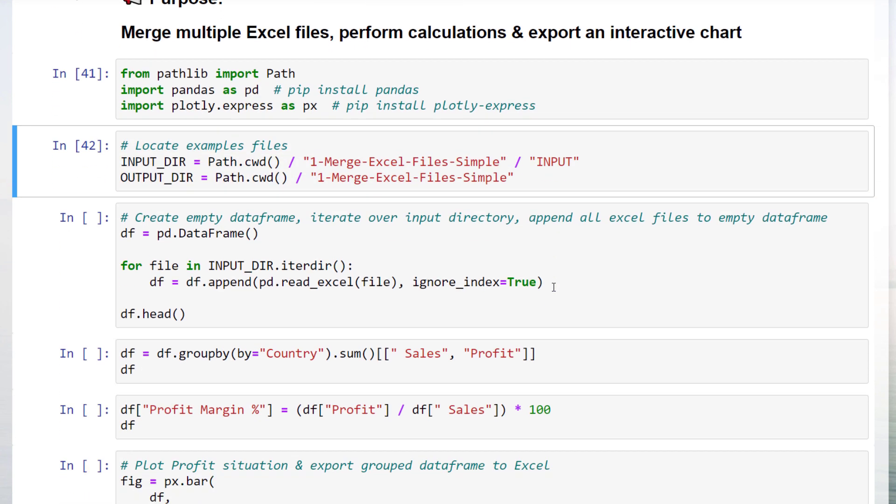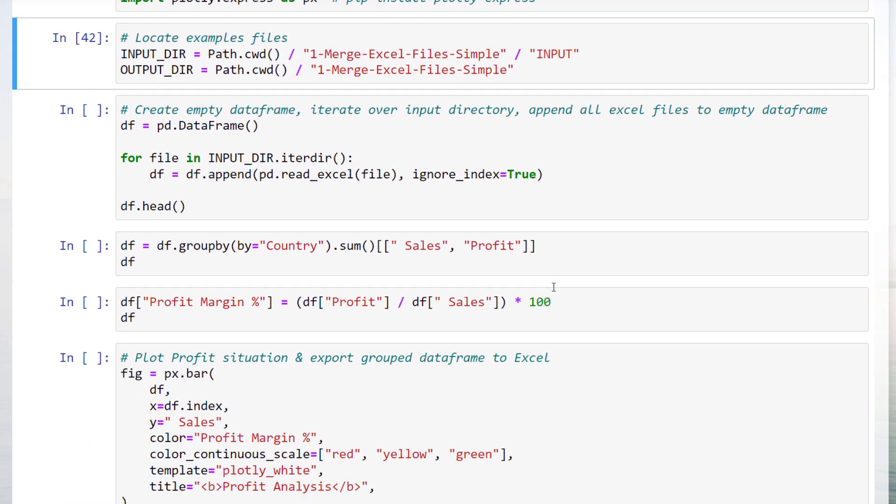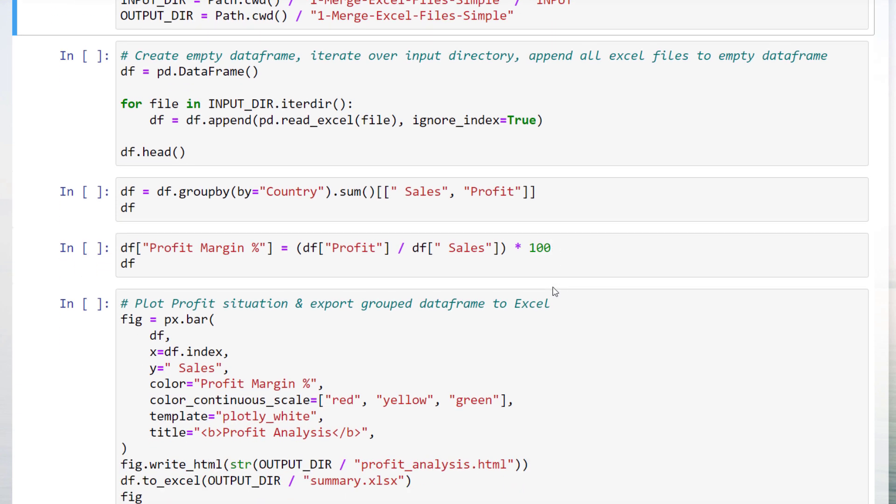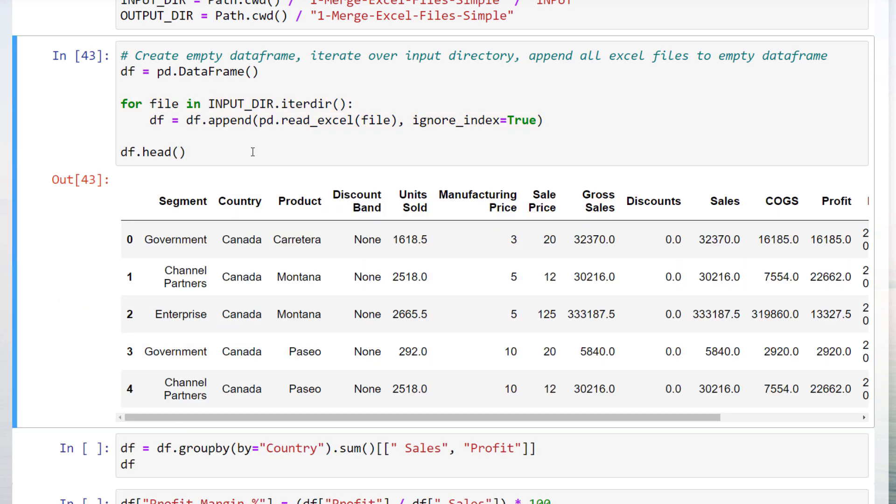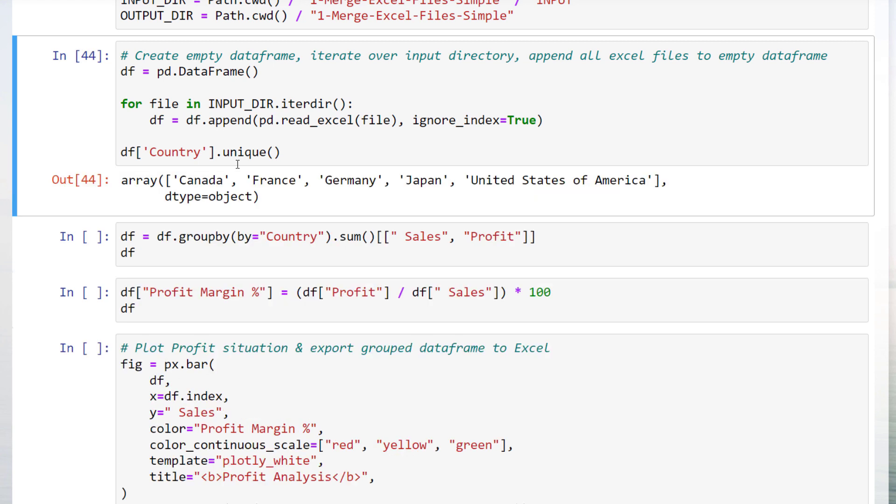To combine all Excel files, we only need 3 lines of code. As a first step, I will create an empty dataframe. Afterwards, I will iterate over the input directory and append each Excel file to our dataframe. Keep in mind that this only works as all the files have the same structure. To validate that our dataframe contains all countries, I will print out the unique values of the country column. As we can see, we have got all 5 countries in the dataframe.